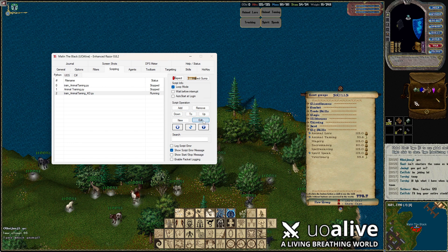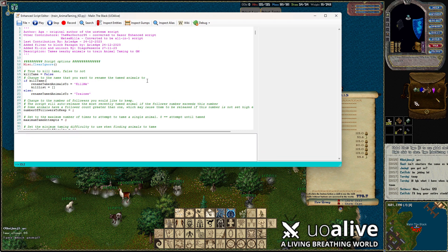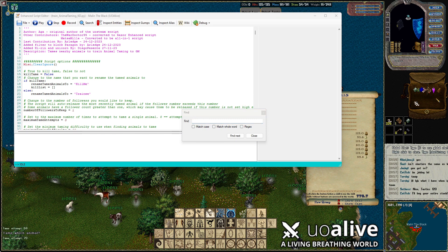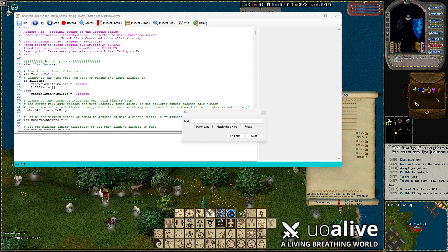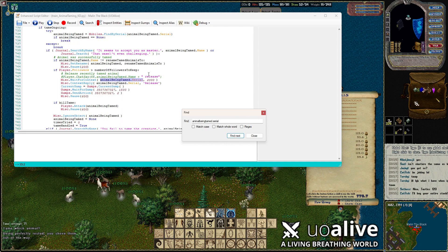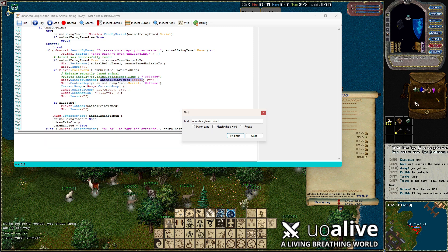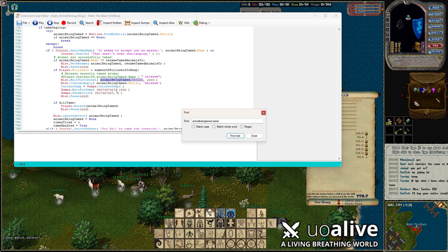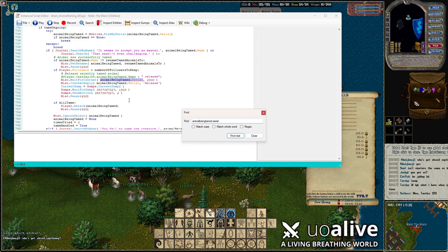When you go into edit, hit Ctrl+F. Looking at the Discord, the main problem is the actual gump itself. So you'll want to type in Ctrl+F and search for "animal being tamed dot serial." That's going to pull up the second option — "wait for context animal being tamed dot serial comma 2000." The part you're going to want to change is where it says "gumps wait for gump" and "gumps send action."